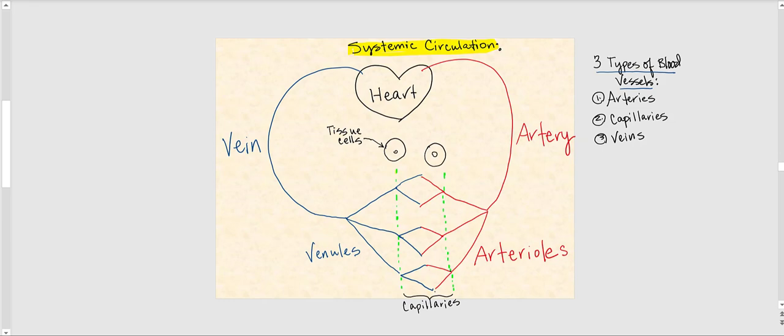Now let's take a side step and talk about the three types of blood vessels, as this relates to our next topic. The three types are: number one, arteries; number two, capillaries; and number three, veins.